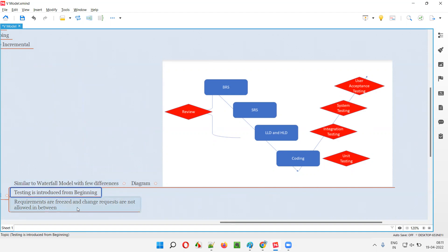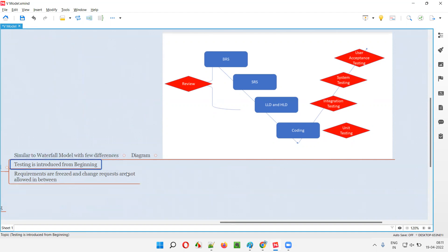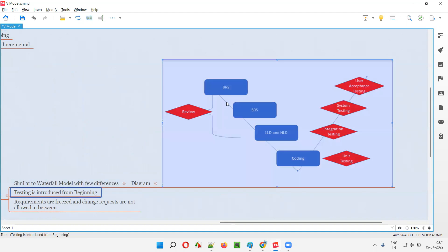In the waterfall model, testing will come only after the development phase. First, requirements gathering and analysis phase will be there, followed by design phase, then implementation which is the coding phase, and after that phase only testing will come. But in case of V Model, testing is introduced from the beginning itself — all the red color activities are nothing but testing.